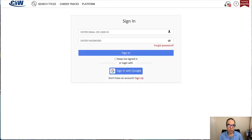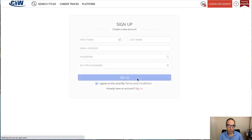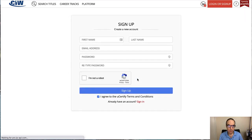So you just click that button. And if you don't already have an account, you can create a sign up here. You'll fill in this information and create a password.